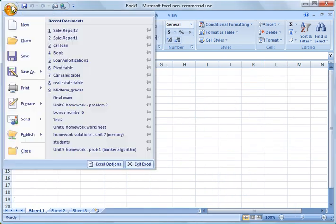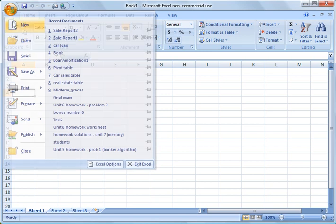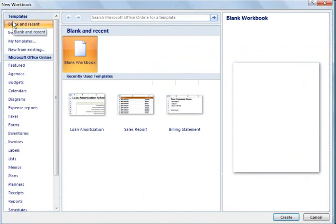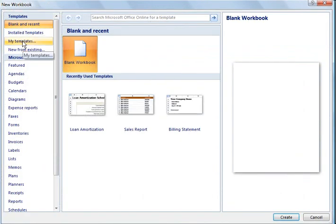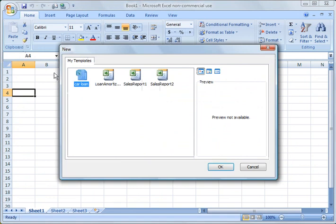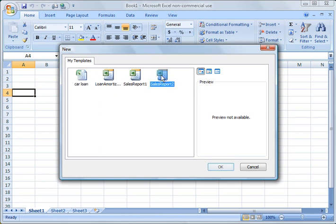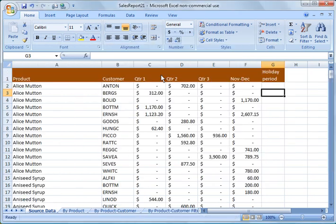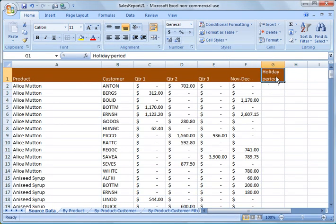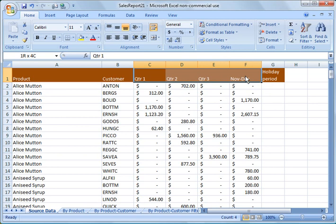And now if I go under office again and go to my templates, you notice it has several templates here to choose from. Okay, so for example, if we want to open up that sales report two, I could open that up, and that's a new template. And you see it says November, December, and holiday period versus quarter one through quarter four before. Okay, so now I've modified the template and not just the file.